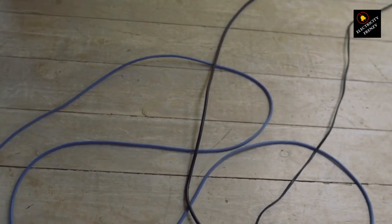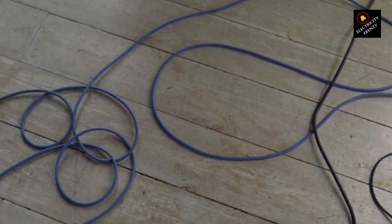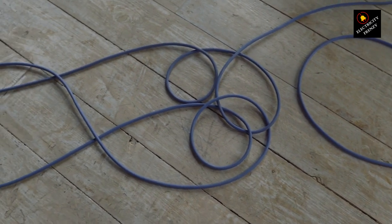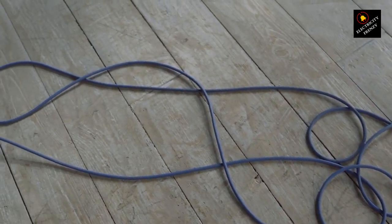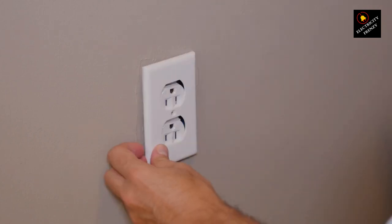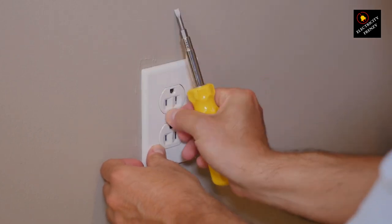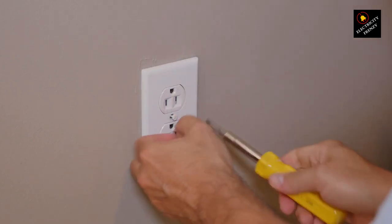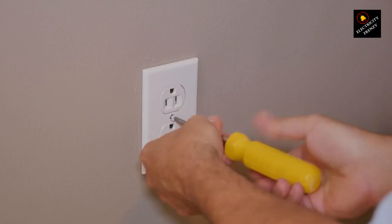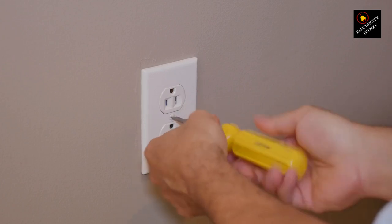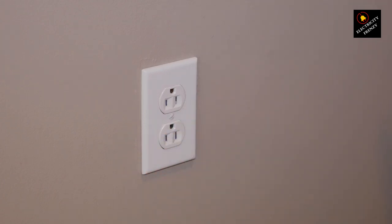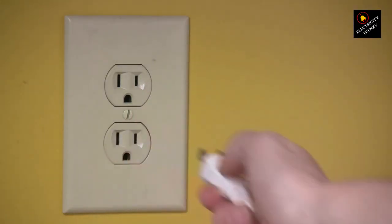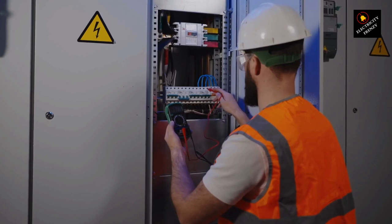7. Load. Ideally, an extension cord should only be used temporarily. If you find yourself needing an extension cord for a prolonged period, it's better to have an electrician install a dedicated outlet closer to the refrigerator. 8. Safety. Regularly inspect the extension cord for any signs of damage, such as fraying or exposed wires. Unplug the refrigerator and replace the cord if you notice any issues.